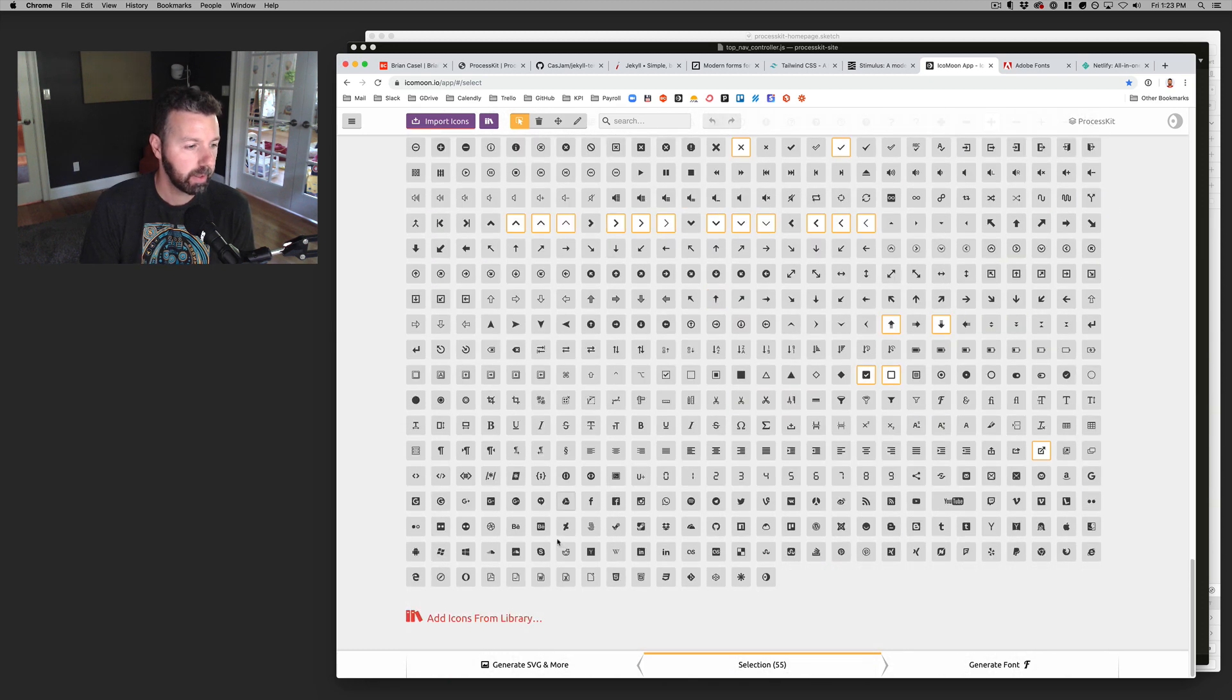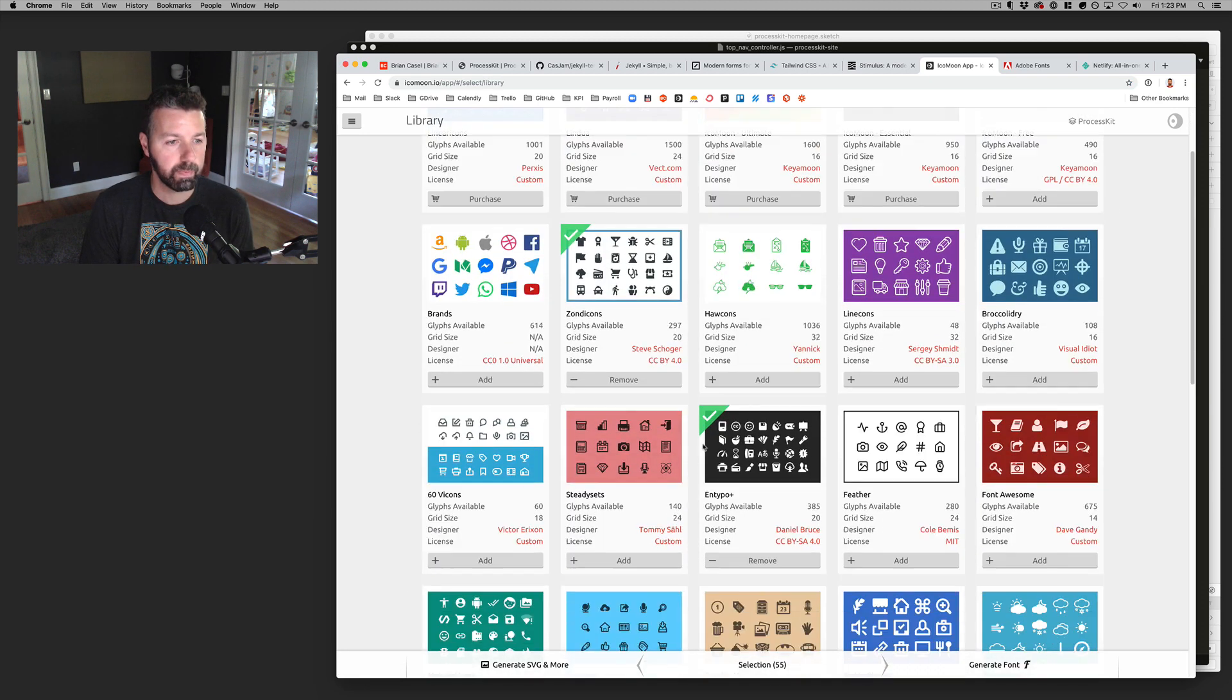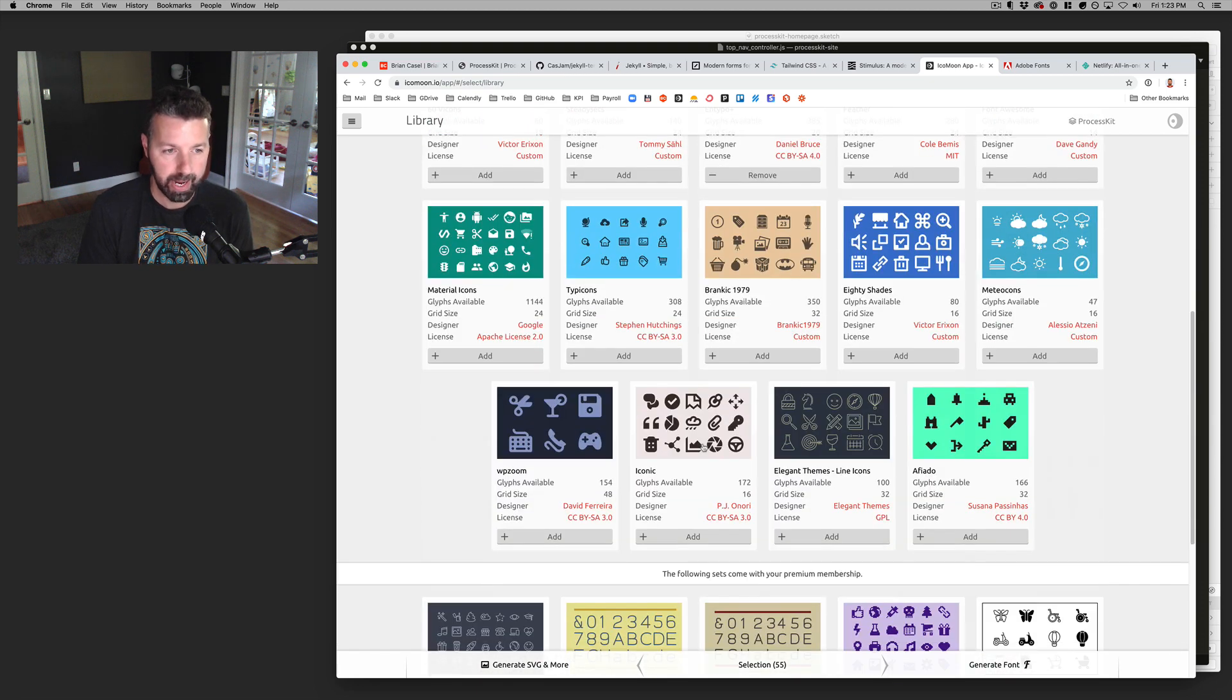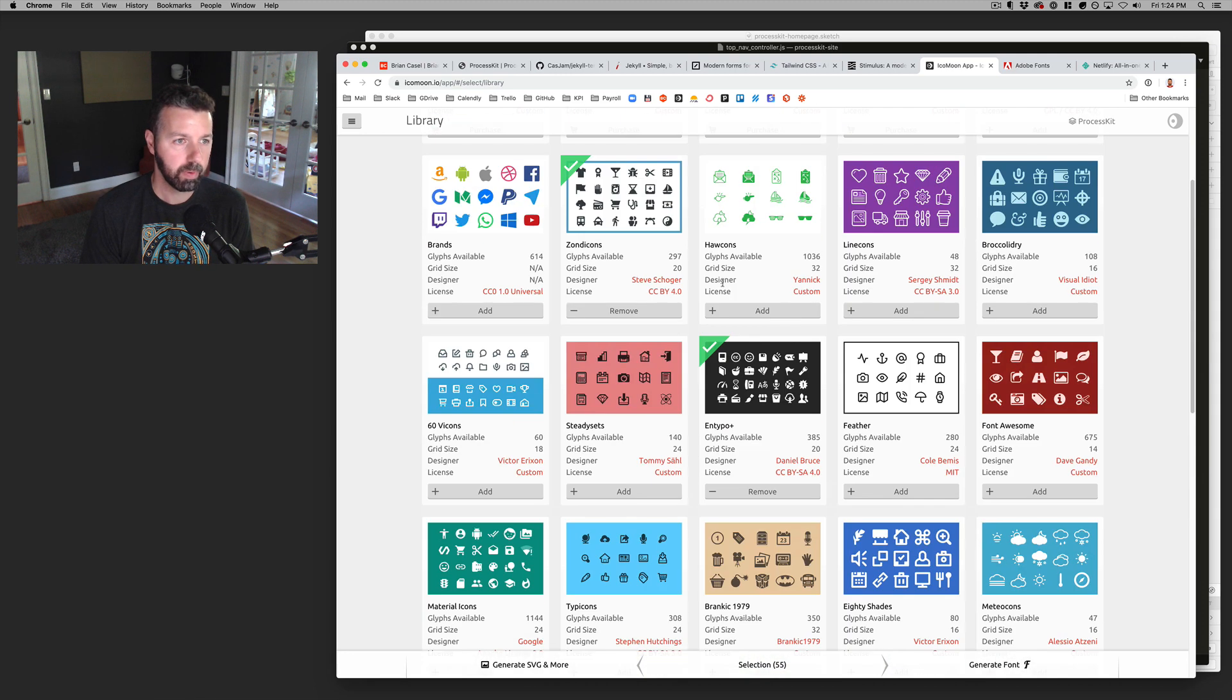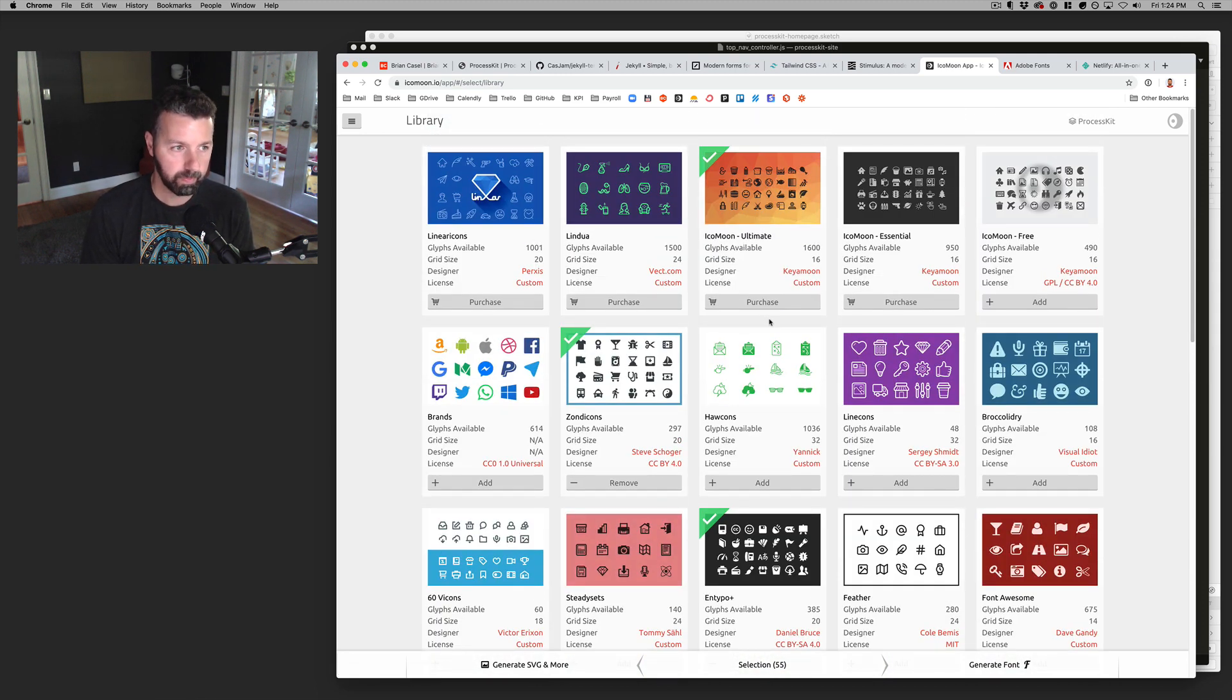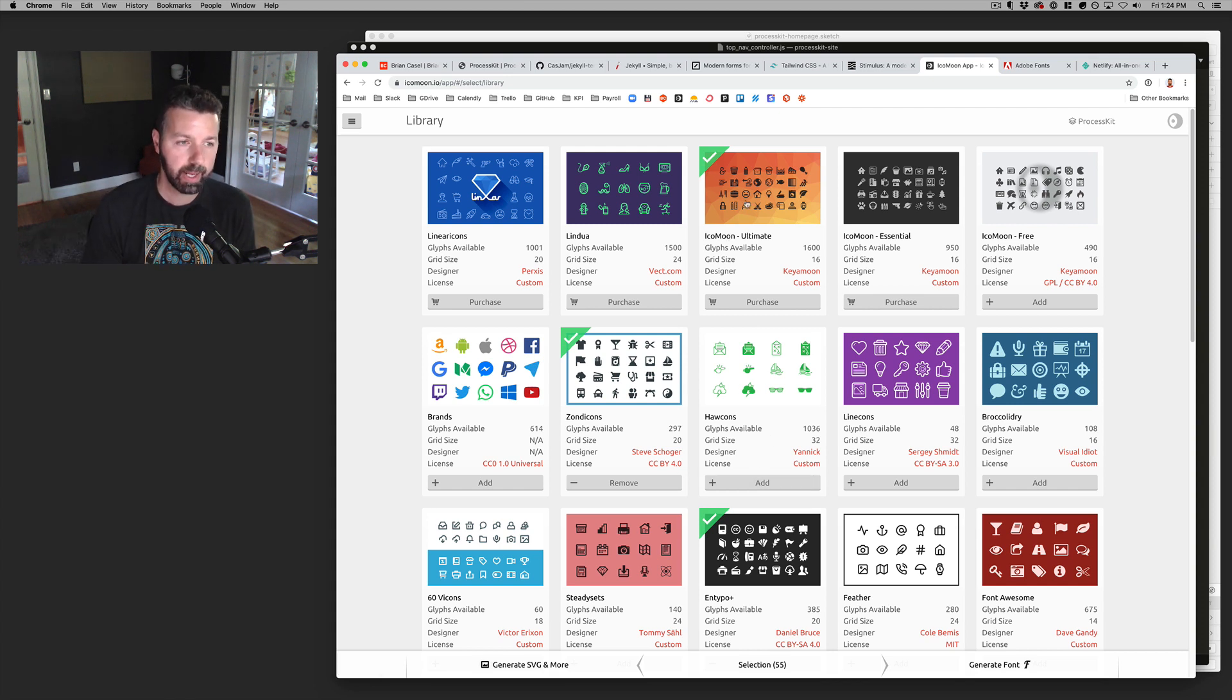You can pull in, yeah, you can go to this. And these are like all different font or all different icon designers that have that make their libraries available in the icon moon, like directory, if you will. Some of them are for purchase. Some of them are free and you can add them in and then just hand select different icons for each one.